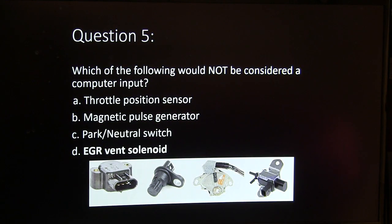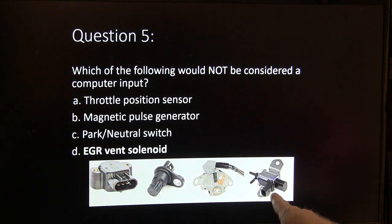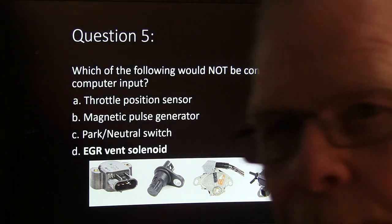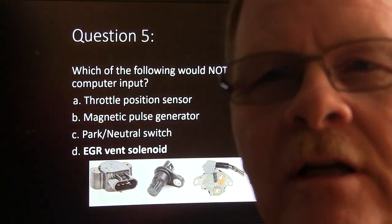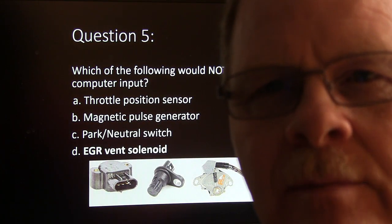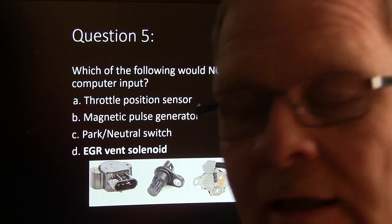Which of the following would not be considered an input? That would be the EGR vent solenoid because it's an output, not an input. A solenoid is never an input — it's always an output.